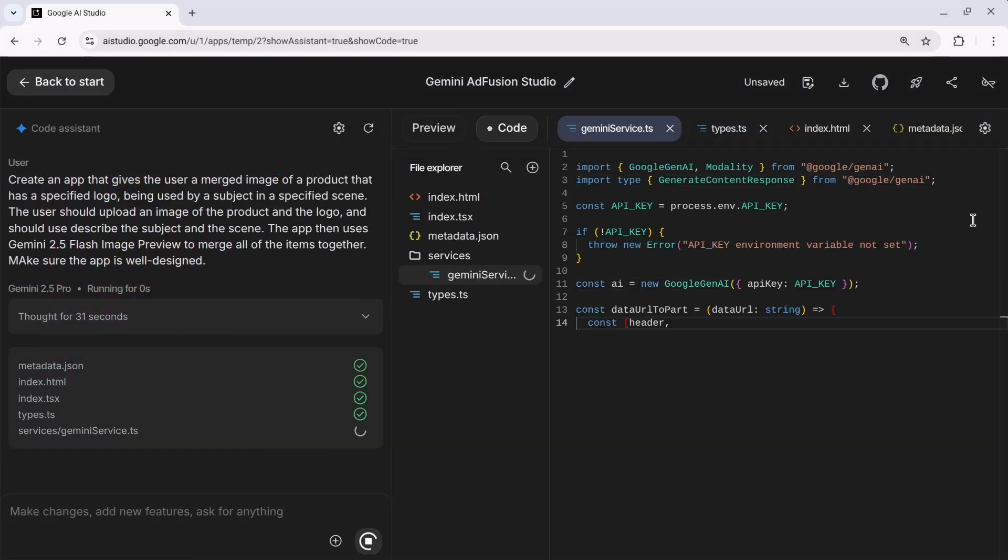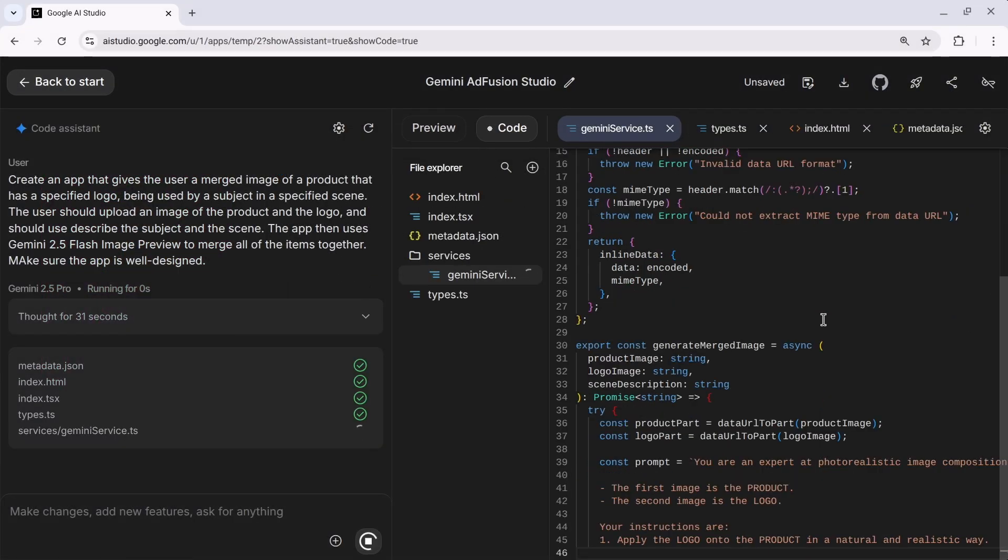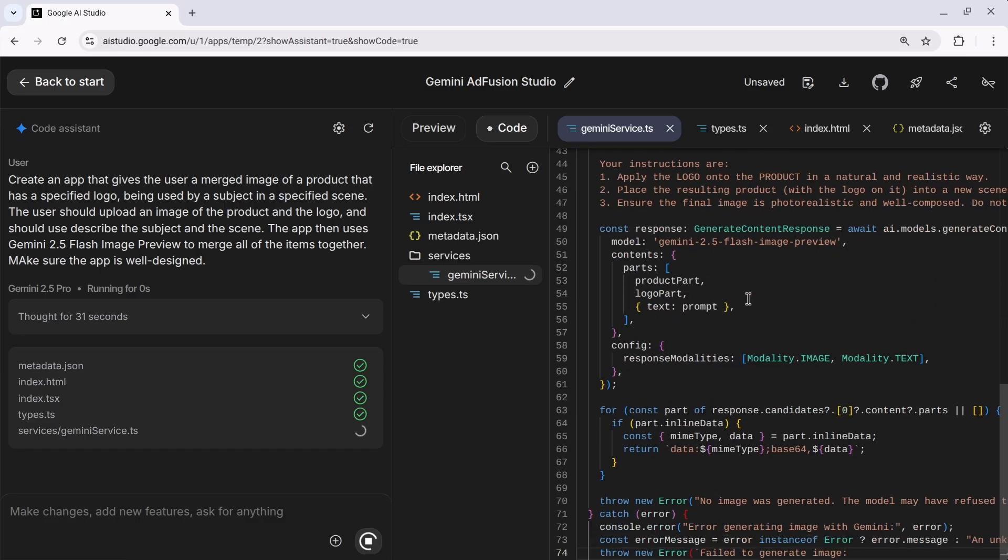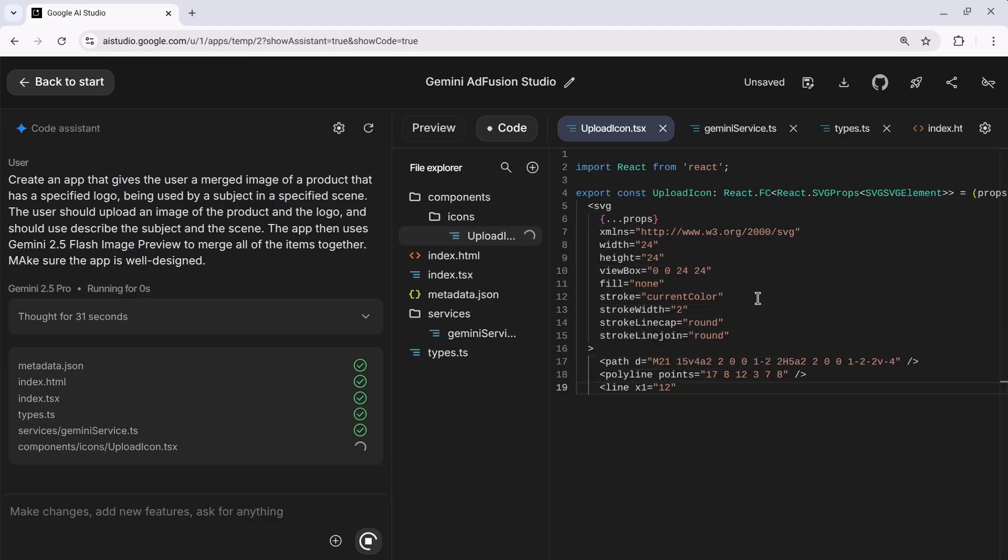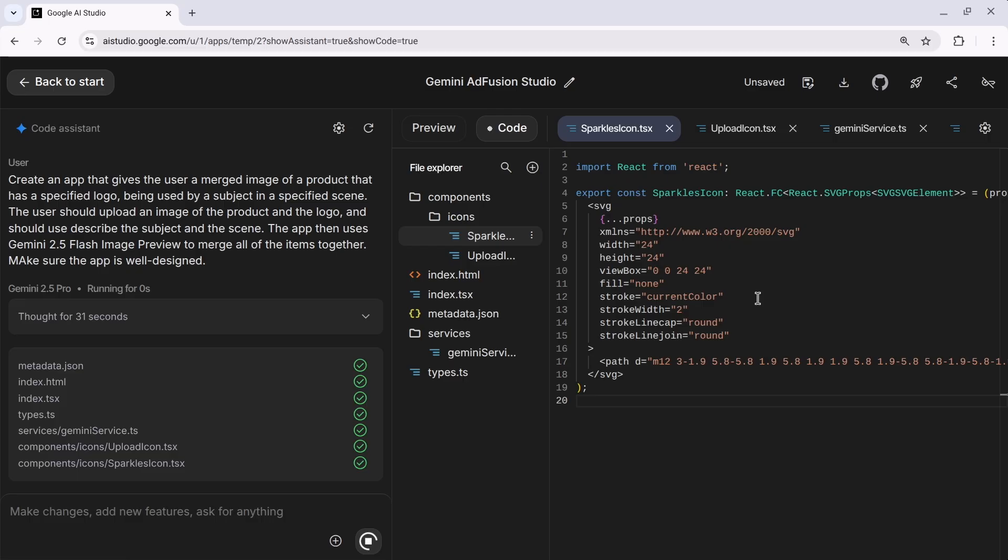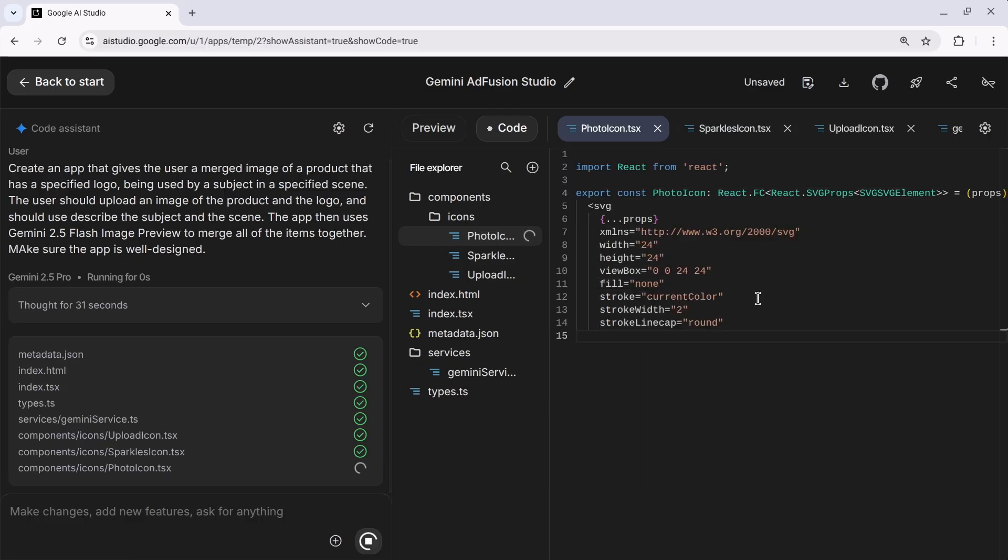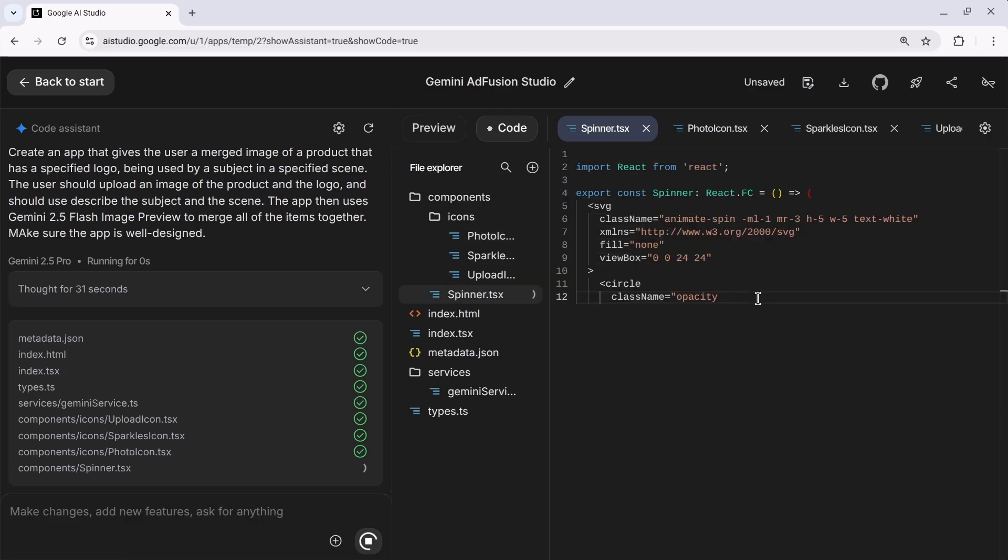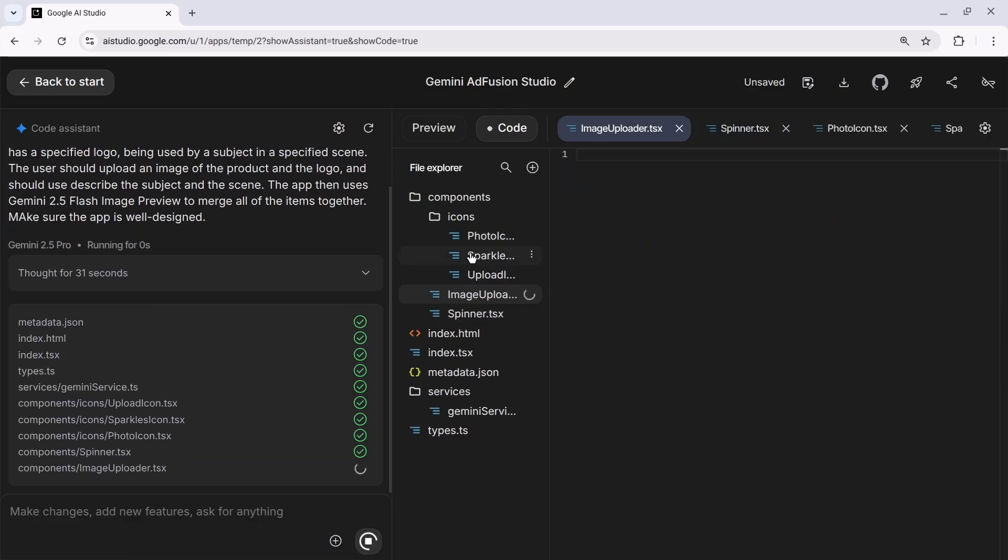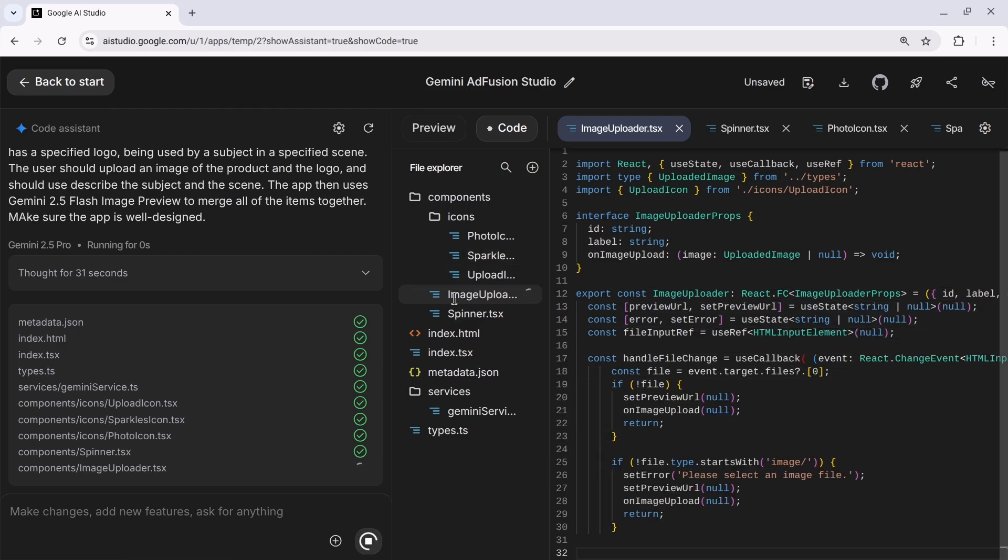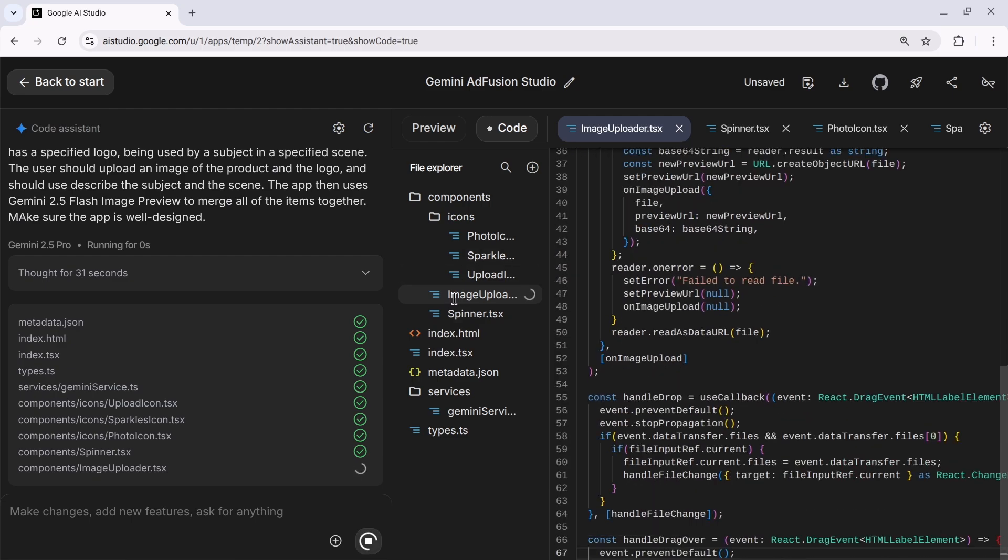Almost immediately, we're put into this space that looks like an IDE. The code is getting generated off to the right, including any prompts that would need to be designed in order to enable this experience of the app that we want to build. All of the files are getting added to this really nice file explorer structure here in the middle.